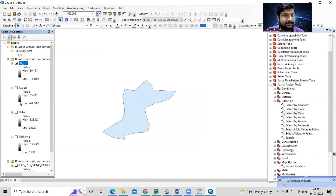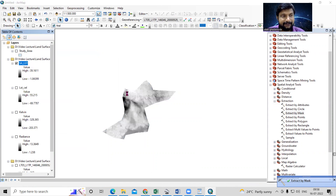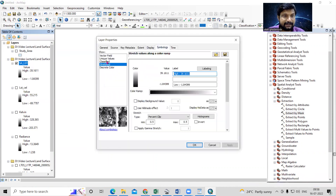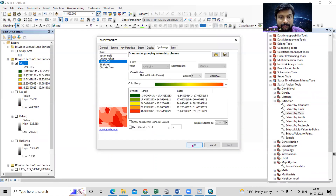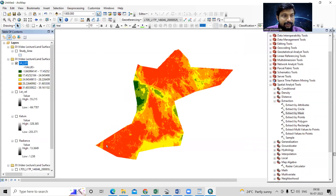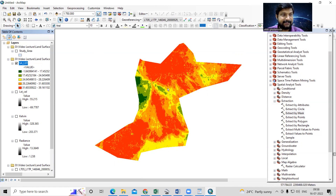Our map is now ready. The highest temperature in this area is 39 degrees Celsius. The warmest areas and coldest areas are clearly visible. This is how you can prepare a land surface temperature map very easily. If you have any questions, please ask in the comment section or contact us — details are given in the description box. Thank you.